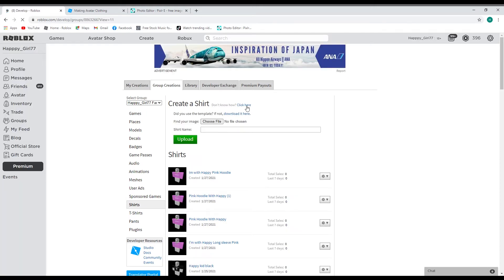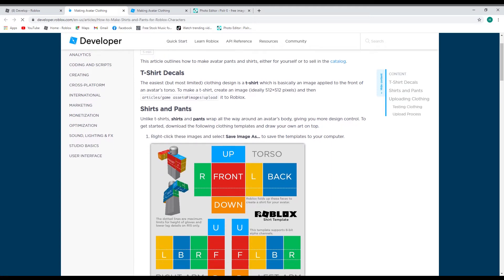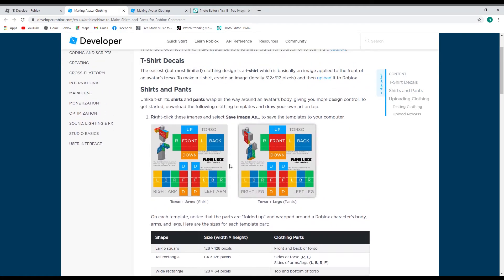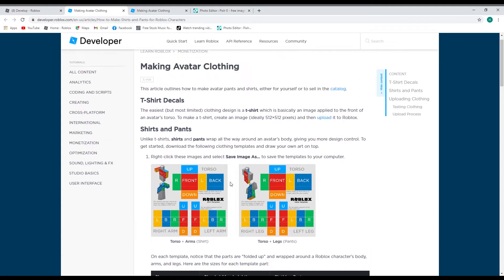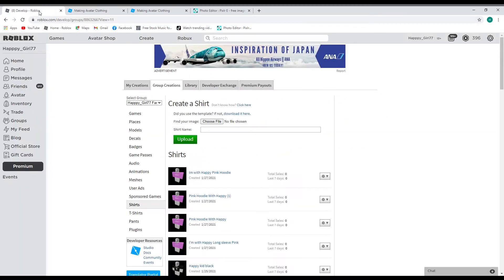If you don't know how to do this, click here. I've already done this, but here are the templates for the pants and the shirt. You just click on each of these, download them, and save them to your computer. Once you do that, you come back here.